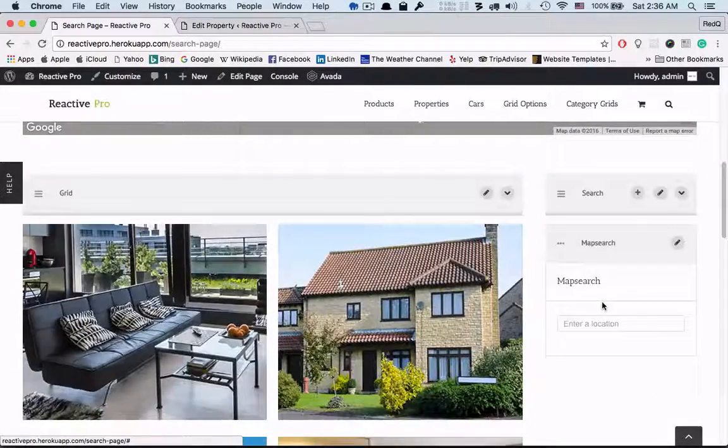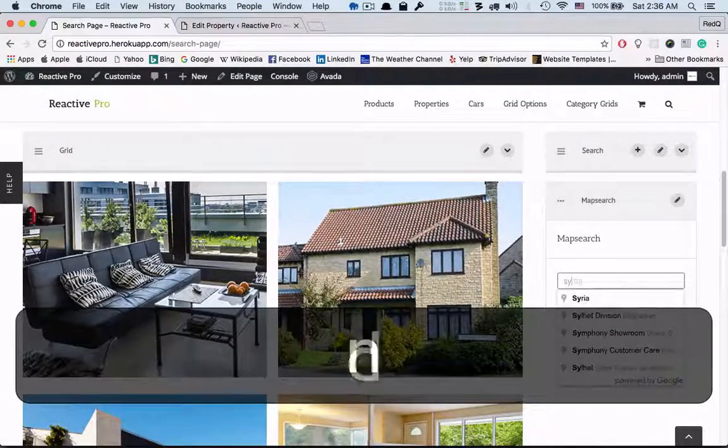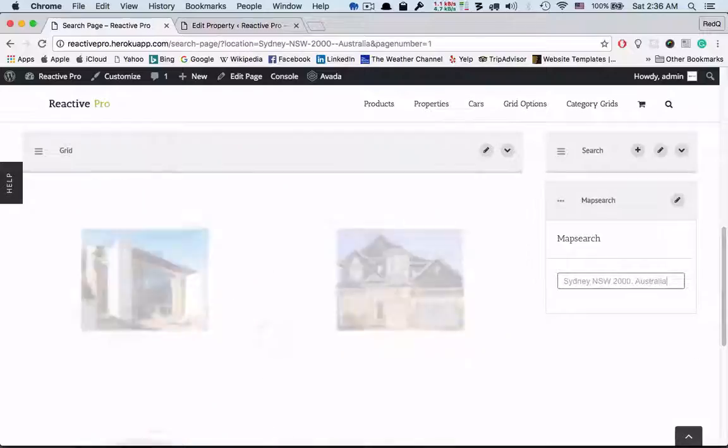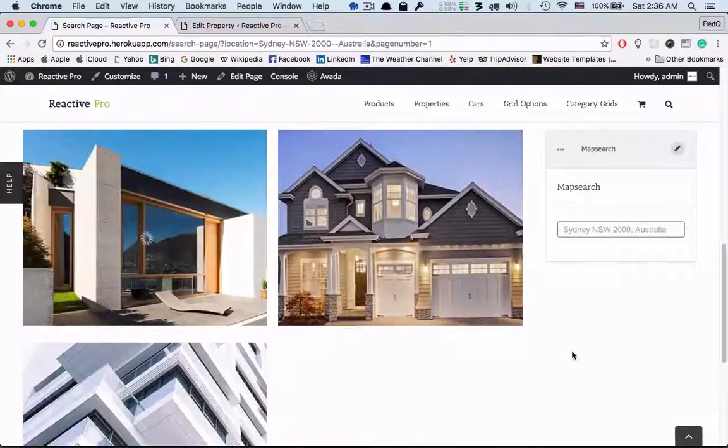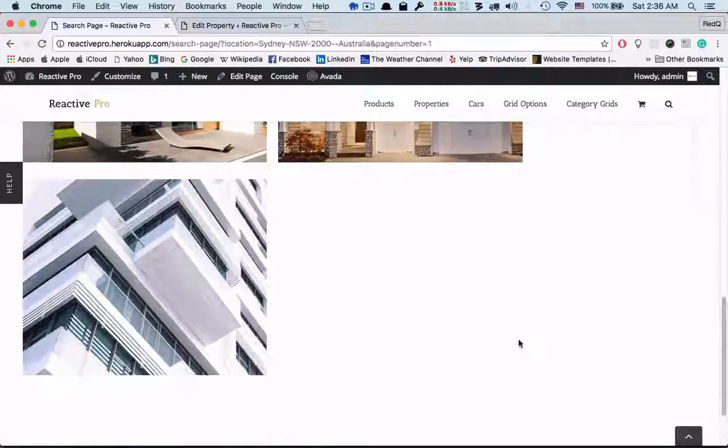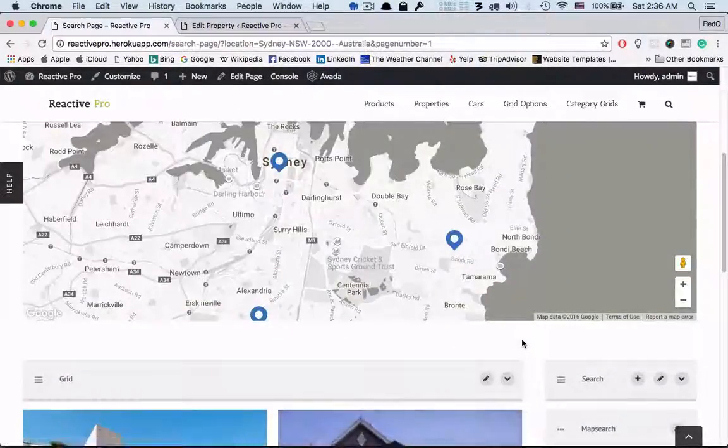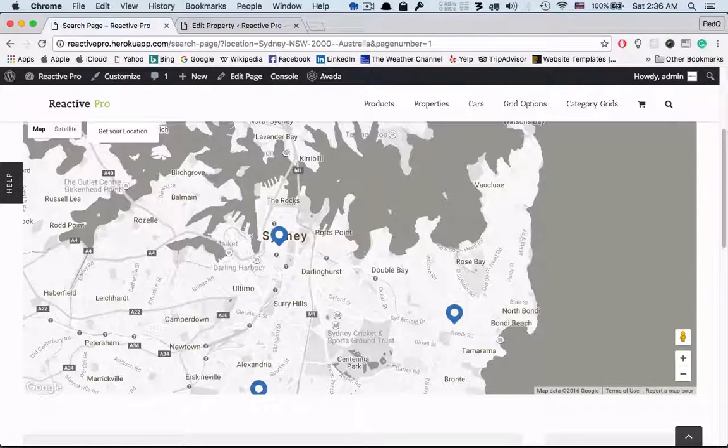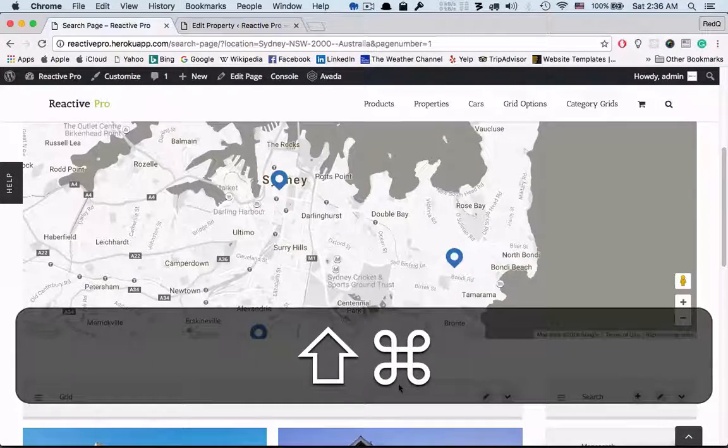Here is the mighty search block. Let's type Sydney. Then the Sydney-related data will be shown, and the map will show the corresponding data. That's it. Thank you very much.